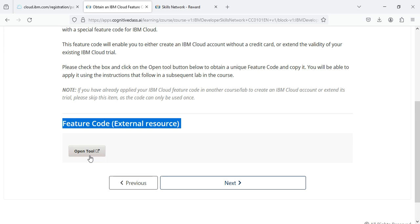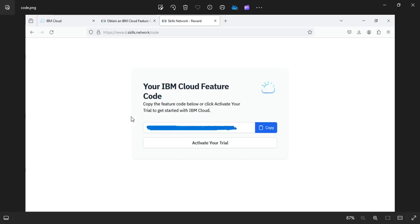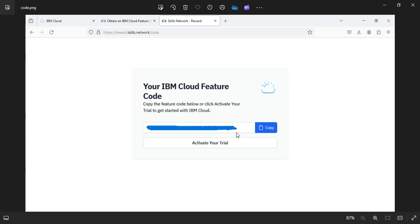Here you will be provided with your IBM Cloud feature code. I have hidden this feature code just for the sake of security reasons. Your feature code will be personalized to your account only. Just copy that using this button. Just copy that, then open a new tab in your browser and search IBM Cloud sign in.